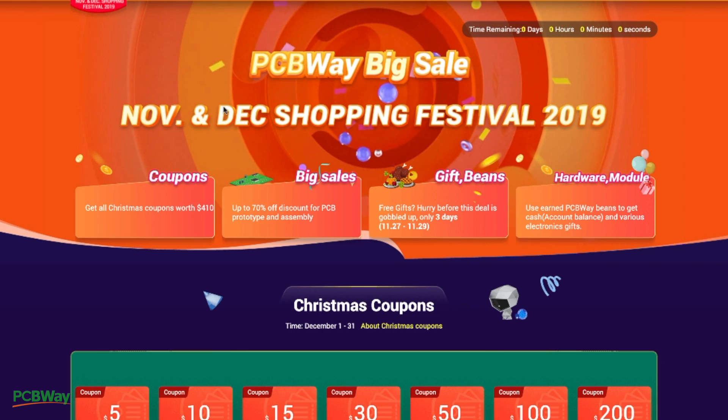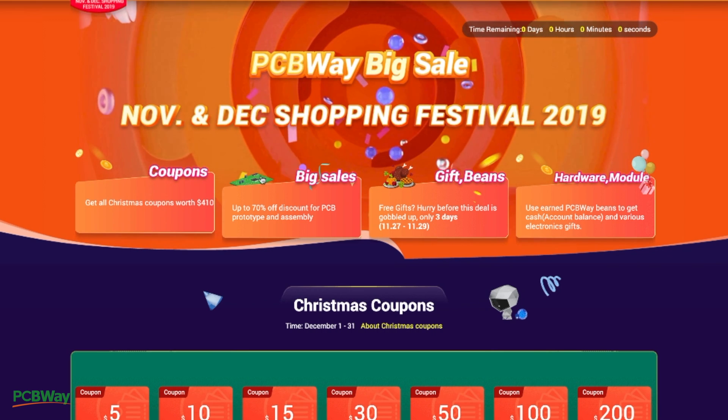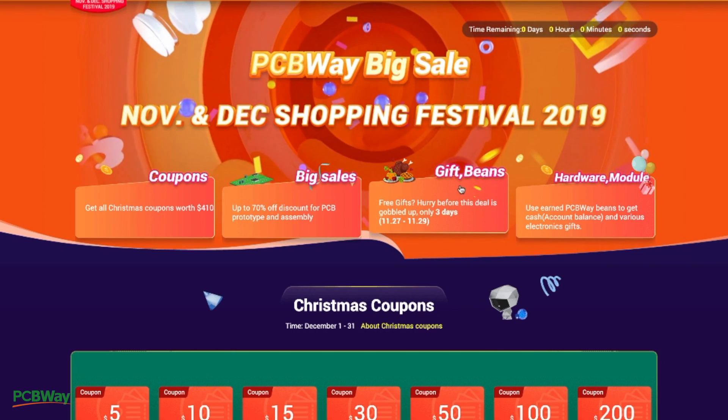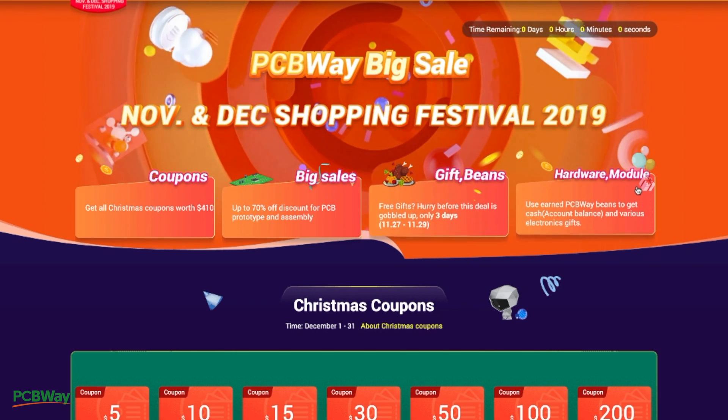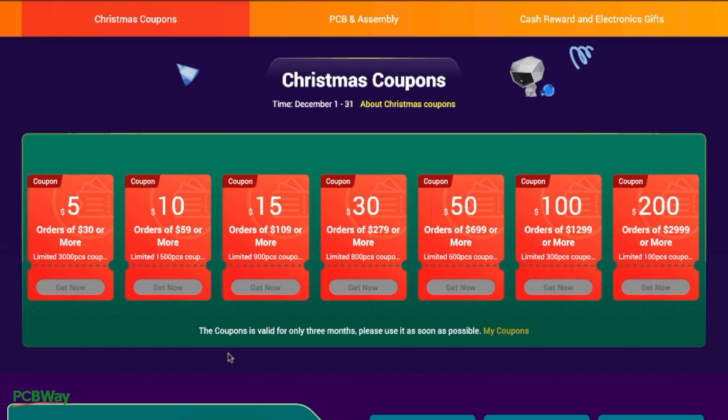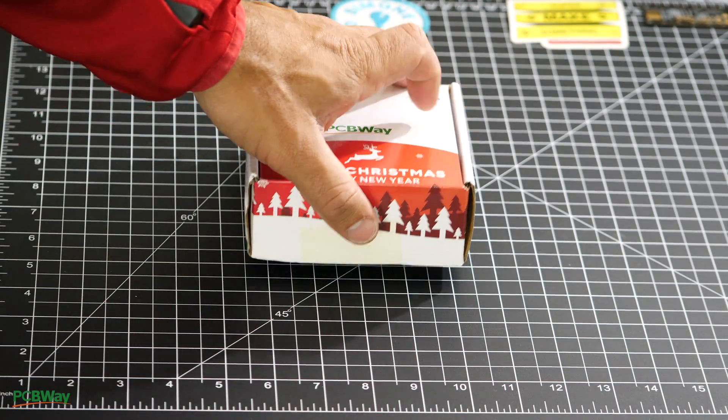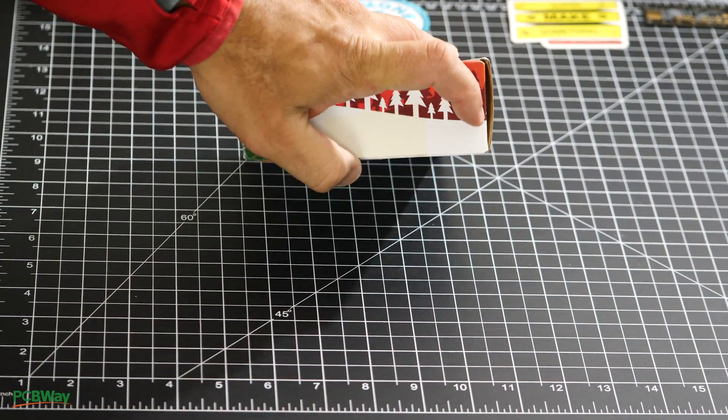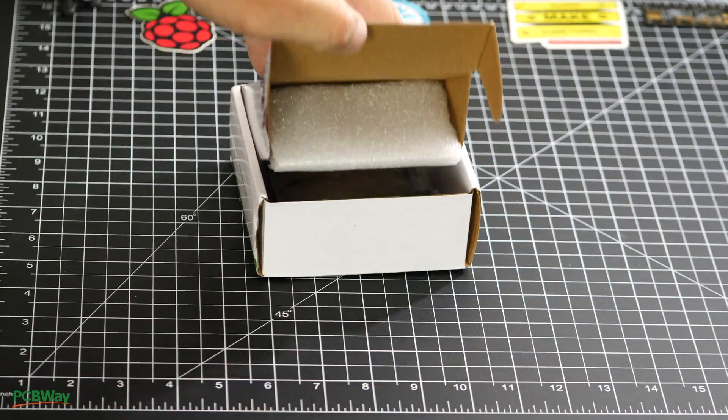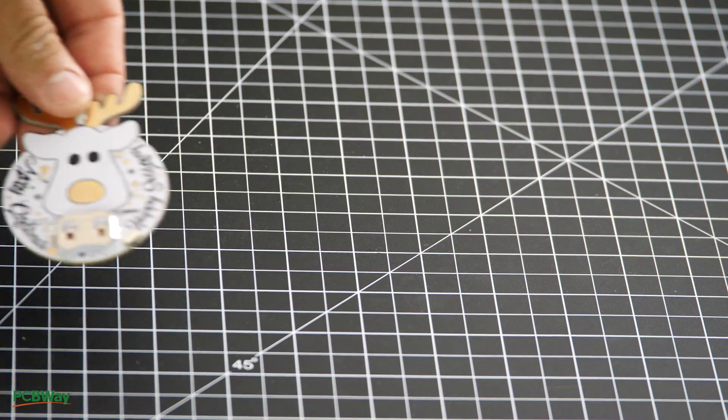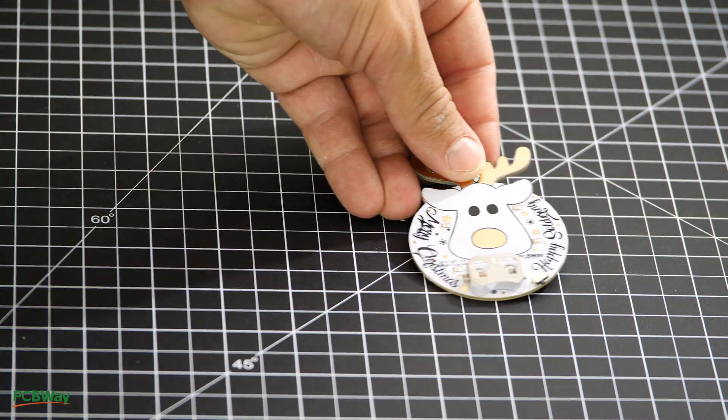This video is sponsored by PCBWay. They're currently offering a wide variety of deals for the holiday season and the spring festival. Make sure to check out their coupons so that you can save while placing your PCB manufacturing and assembly orders with PCBWay.